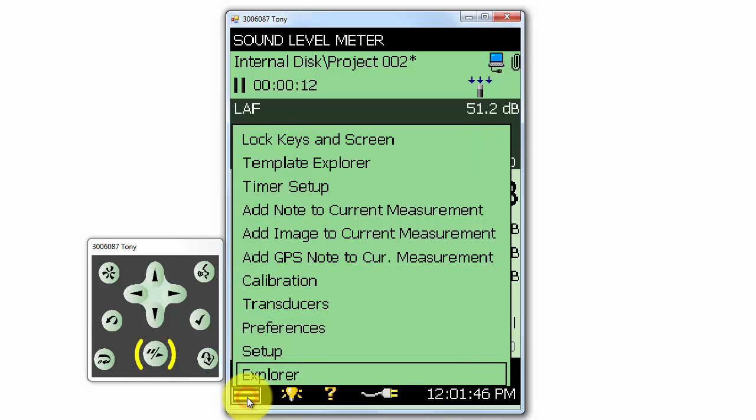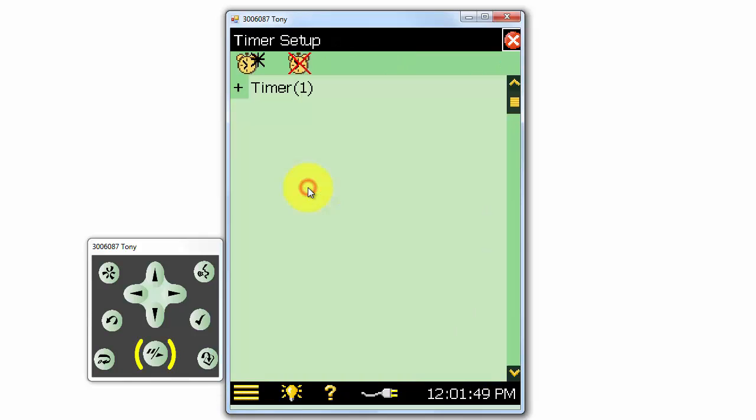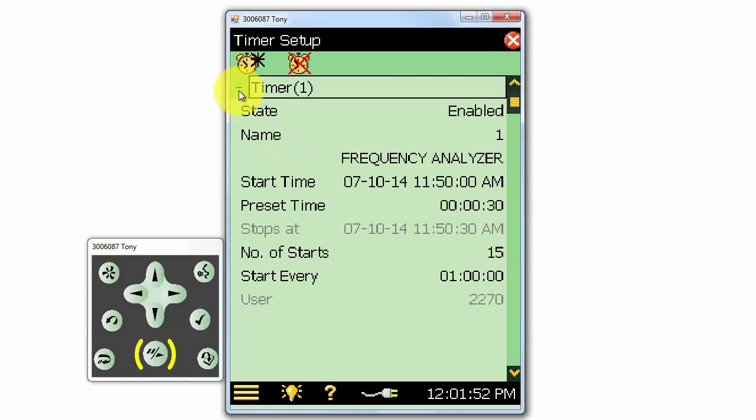The next option in the main menu is the timer setup. The timer setup will allow us to set up timers to open and start a specific template at a specific date and time. This can be used to automate the start of various measurements.